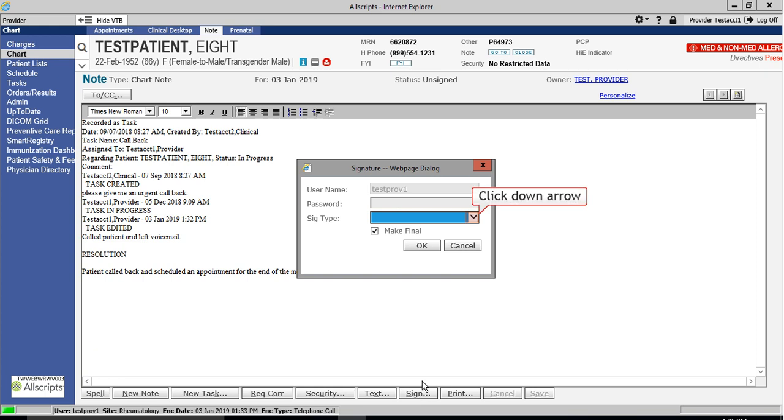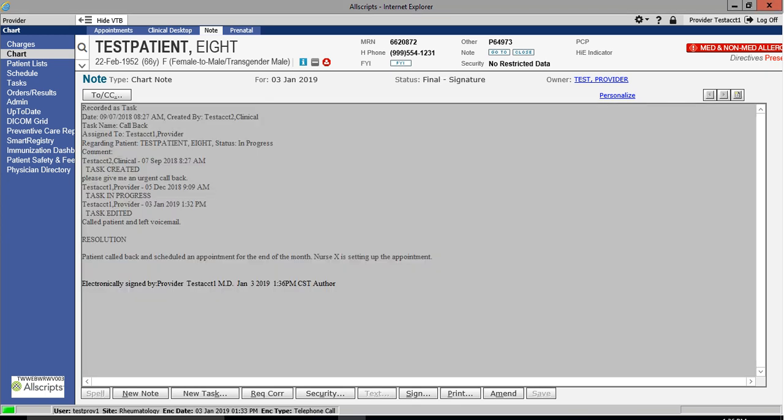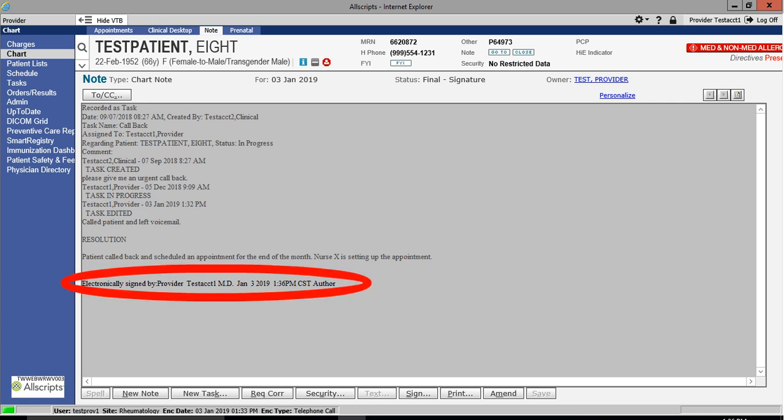However, since it is not a yellow field, it is not required. For this example, I will select Author. After clicking OK, you'll notice that the note has turned gray and that my digital signature appears at the bottom of the screen. This indicates that the note has now been finalized.